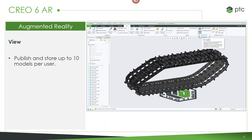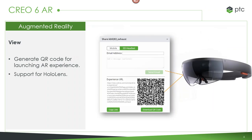Within Creo 6, we've expanded this capability — we can now publish up to 10 models to view in augmented reality. It's basically a one-click publish: I have my model, I publish it to the cloud, and someone's able to view it. We also added the ability to generate a QR code that can be scanned to launch these experiences, and we've added support for HoloLens so you can visualize your product using a wearable.